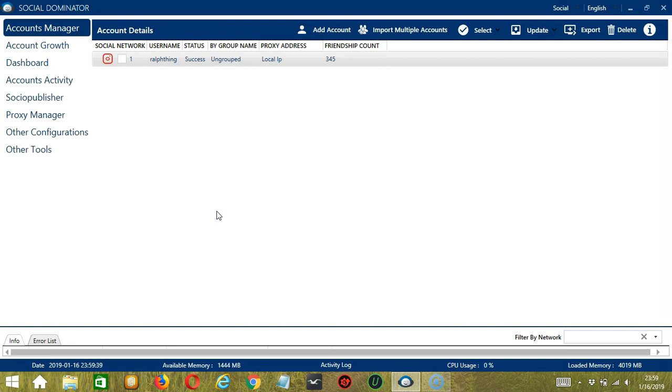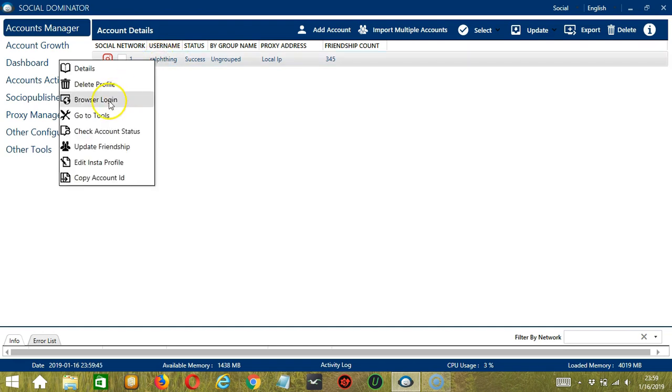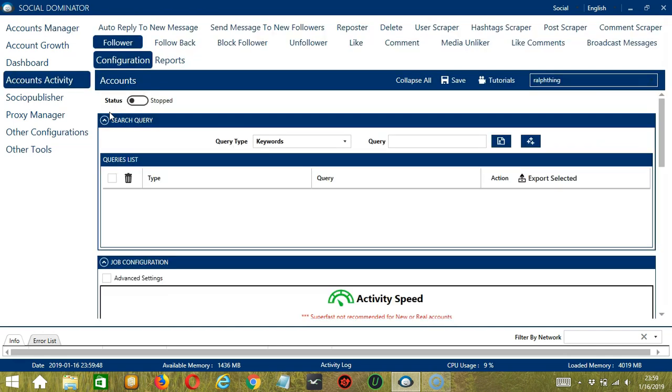Let's start with the Accounts Manager screen from where we can navigate to configure the accounts. Right-click on your account and hit Go to Tools. It will take you to the Account Configuration screen. You can also see the available activities which can be automated on Instagram through Socinator.